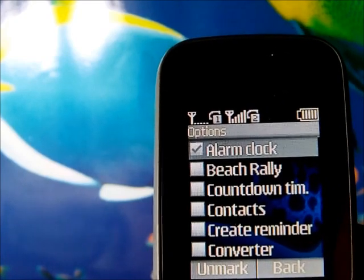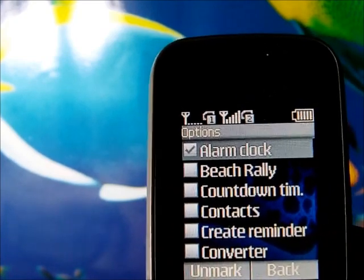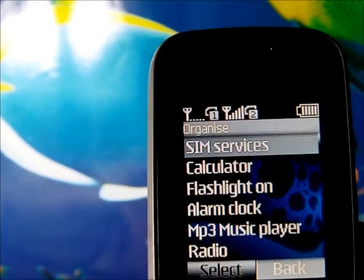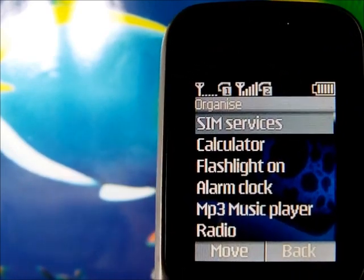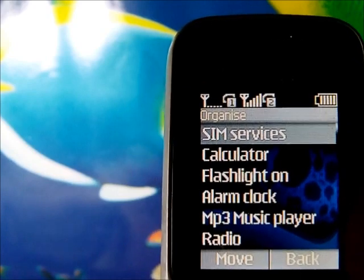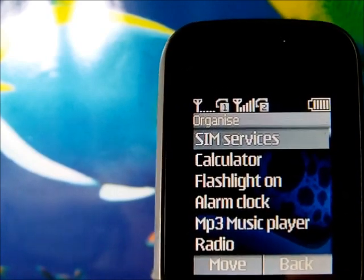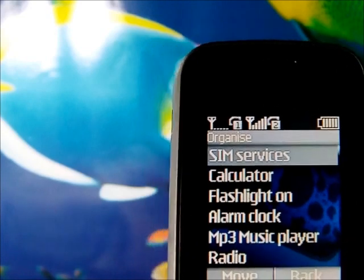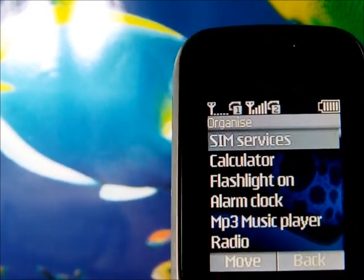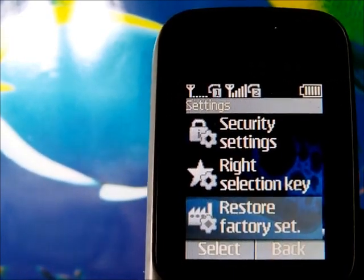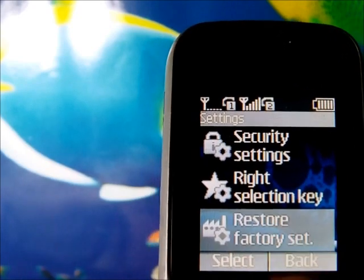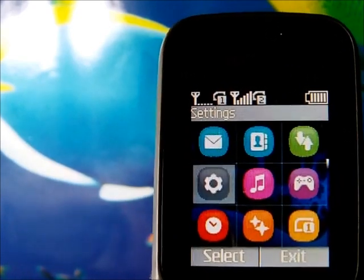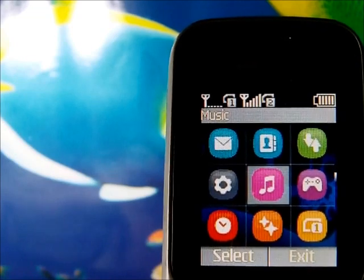In the go-to menu options, you can select the features you want featured and organize them to your own preference. For example, if you use the radio more than anything else, you can put it on top. You can also restore factory settings by pressing the corresponding key.